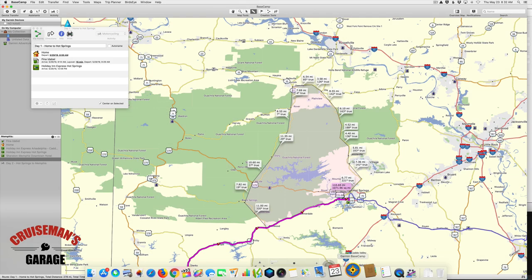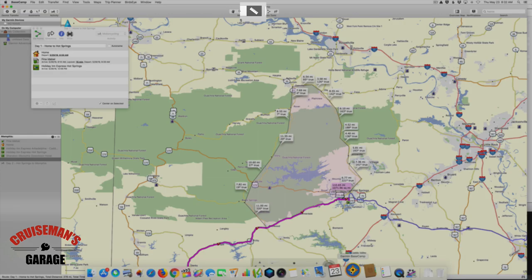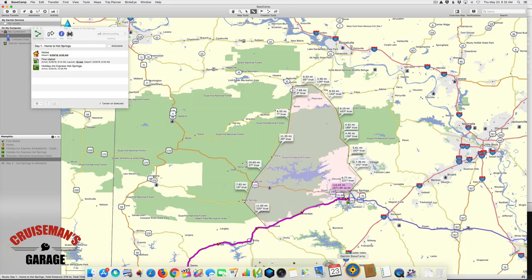Welcome back to Cruiseman's Garage Basecamp tutorials. In our last episode, we used the measure tool to get a rough idea of how far we would have to travel to do this little detour through the Wachita National Forest.